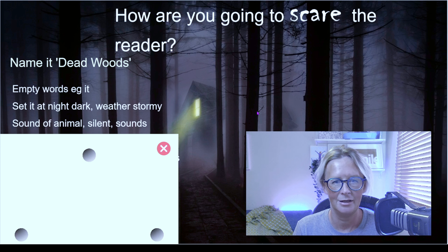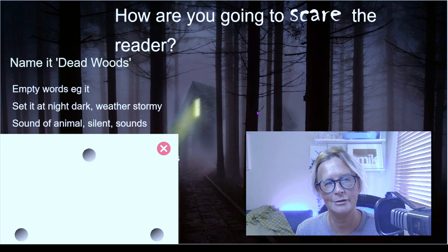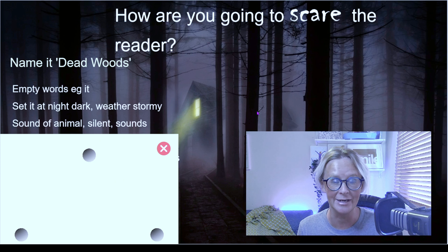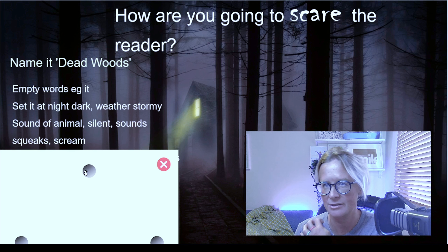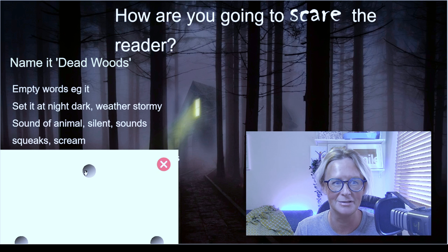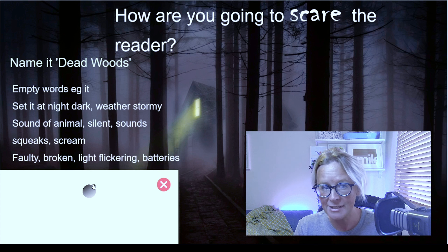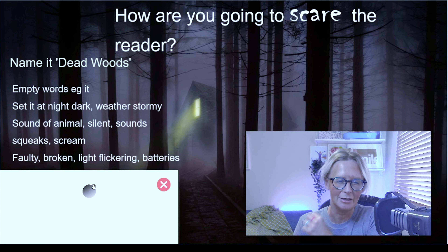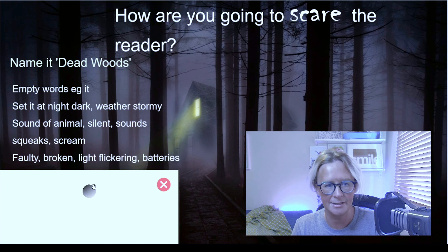Next, think about sounds. Often when children write, they forget what you can hear because they're busy describing what you can see. Sounds are really crucial, especially for something scary — barks, screams, and even silence can be quite spooky. Also, having something faulty or broken works well: something flickering, a battery running out, a phone with no signal. Having something broken is a good suspense and spooky technique.